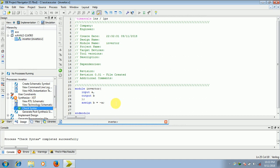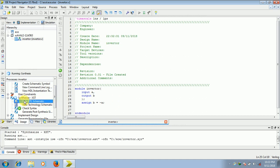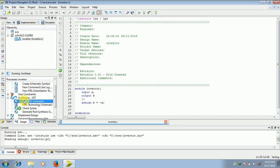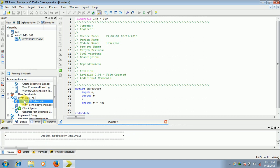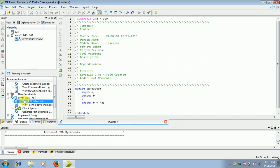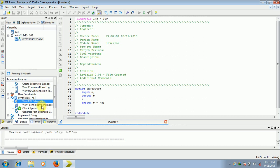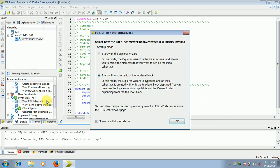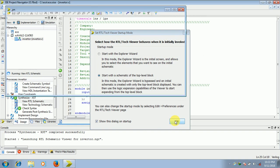So next if you want, you can click on view RTL schematic. When you click this RTL schematic, click on OK, select the second option, start with schematic of the top level block, OK.